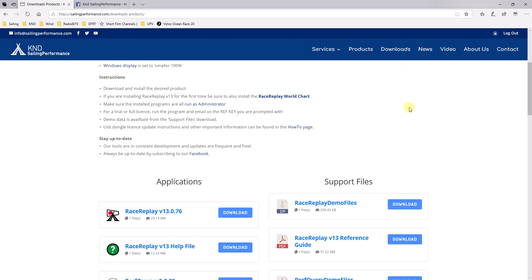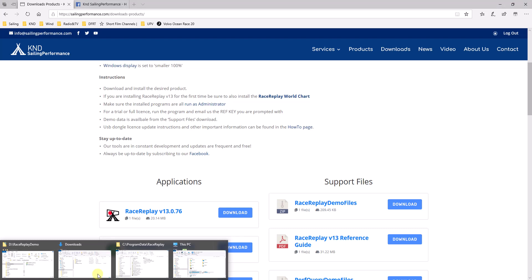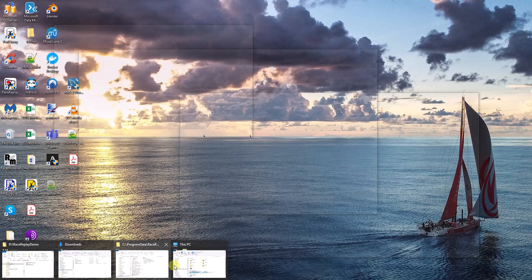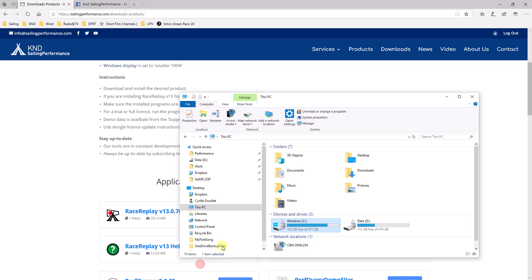Another important configuration setup is that once you have installed it, you have to make sure that it is run as administrator. This is how it's done. Go to the installation folder. This is on your computer.